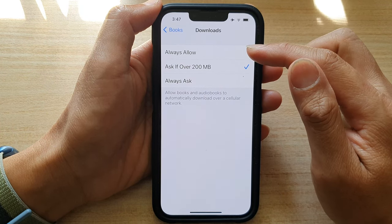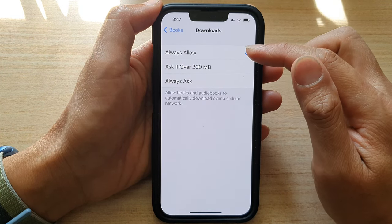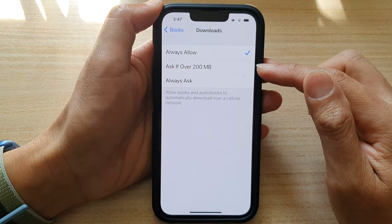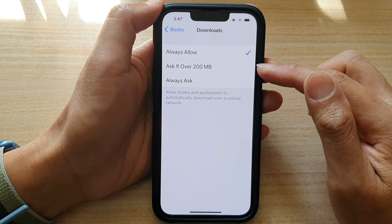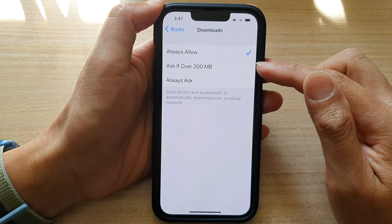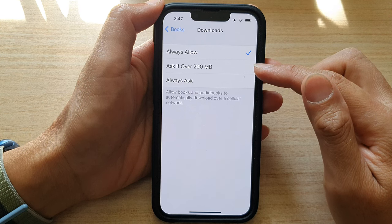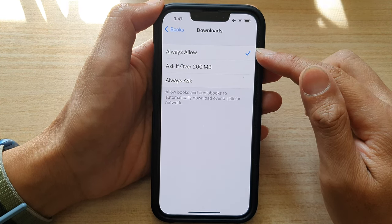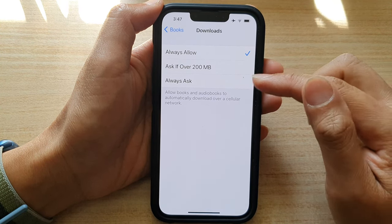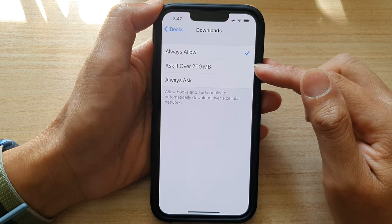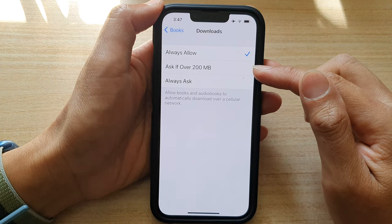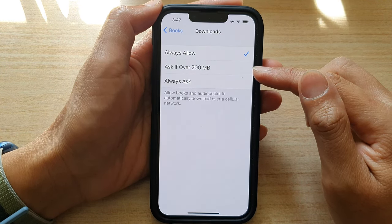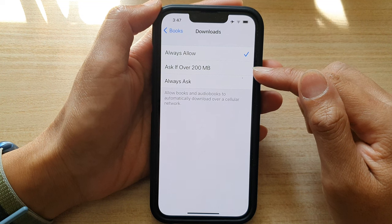In here, you can choose Always Allowed. That means if you're going to download a book or audiobook that is over 200 megabytes, it will always allow you to download, instead of the app keep asking you if you want to grant permission to download anything over 200 megabytes.